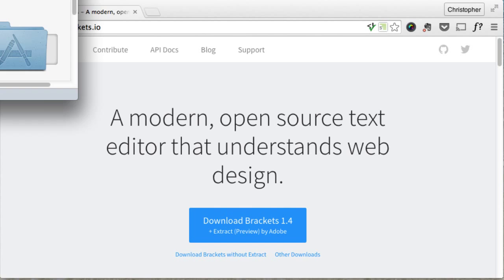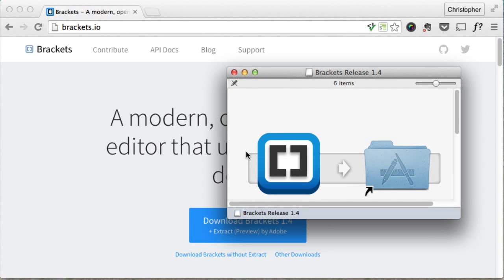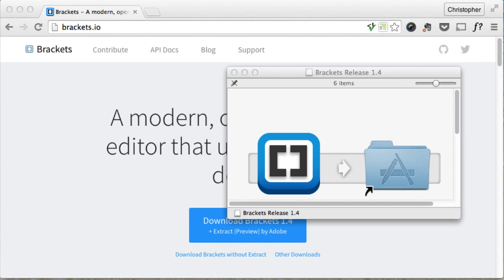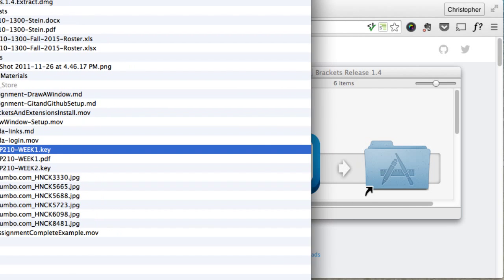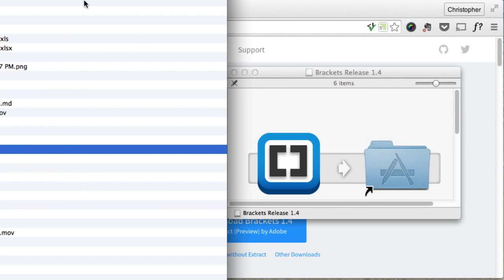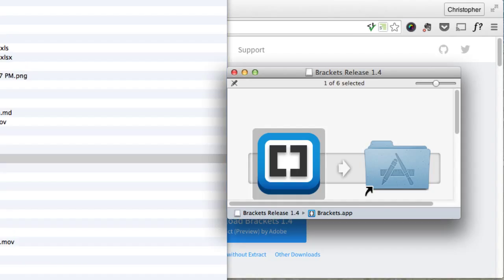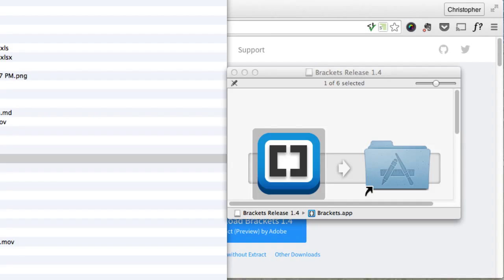Alright, now what this says is to drag it to your Applications folder, which is normally what you would want to do. I am actually going to instead install it right in this class folder that I have. So you can actually drag it to another folder if you like. And you may need to do this in school if you have to reinstall it or want to install it for some reason.